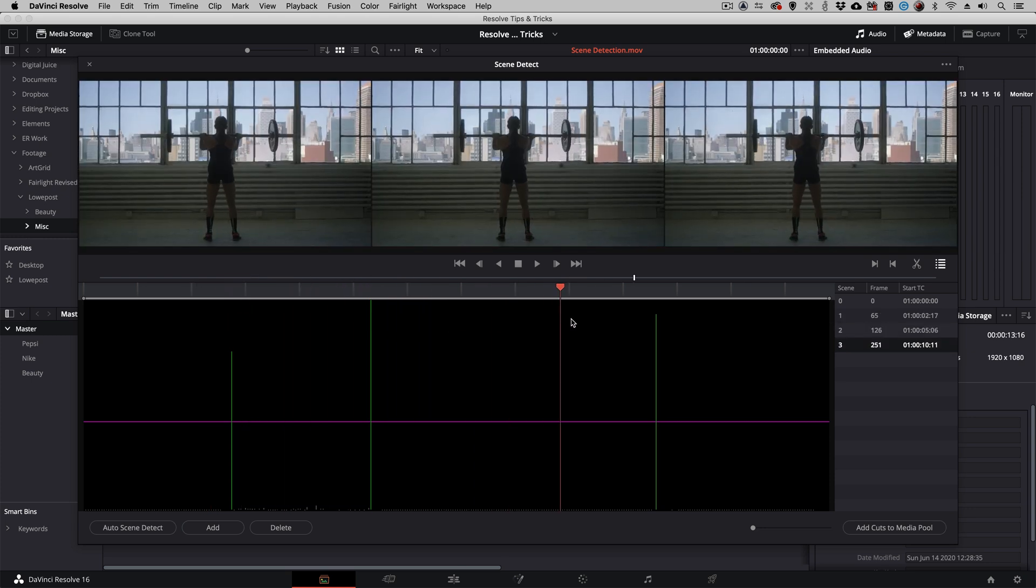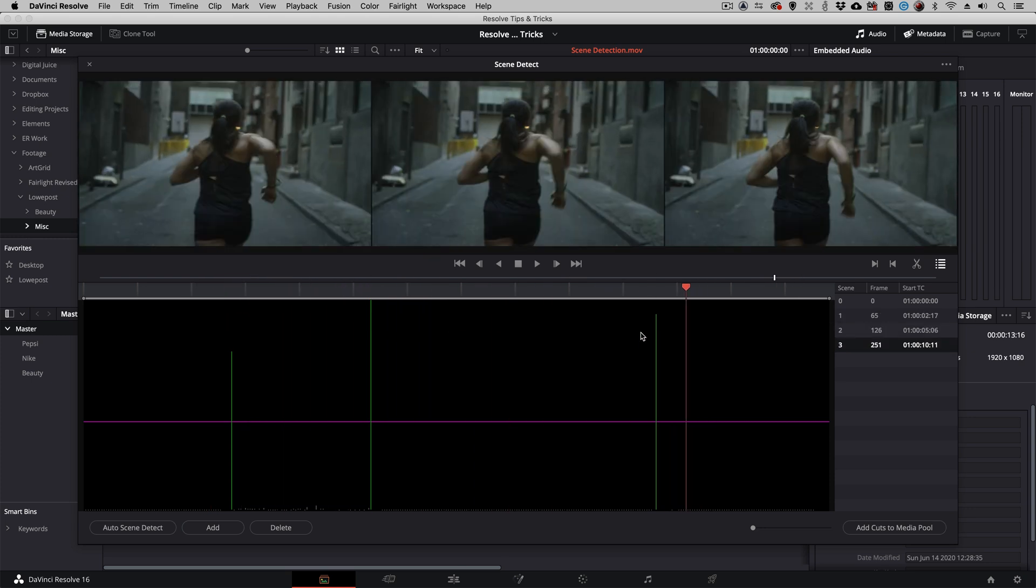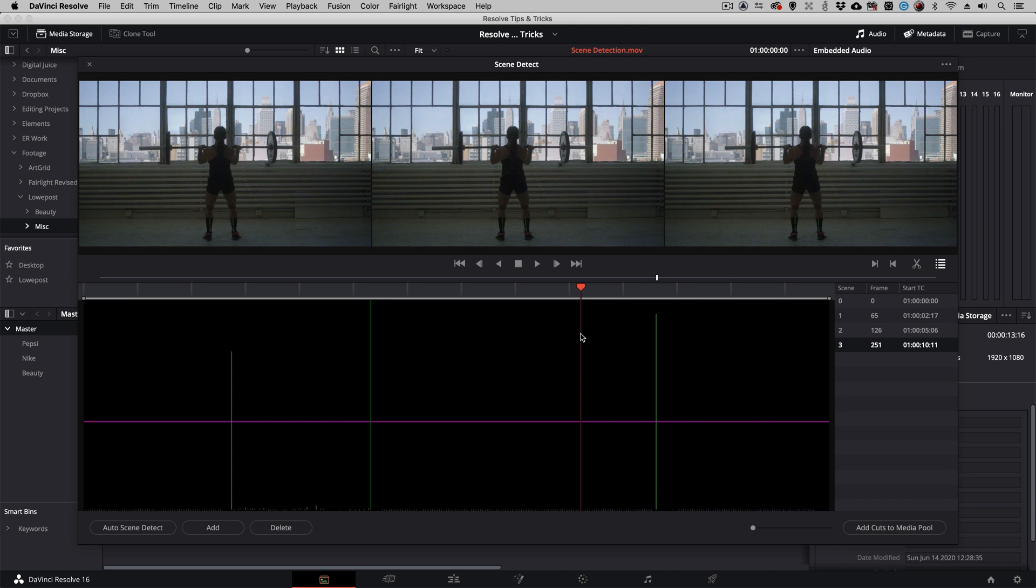I can, of course, get in and adjust this if I need to. However, if I'm happy with what Resolve has given me, I can add those cuts to the media pool.